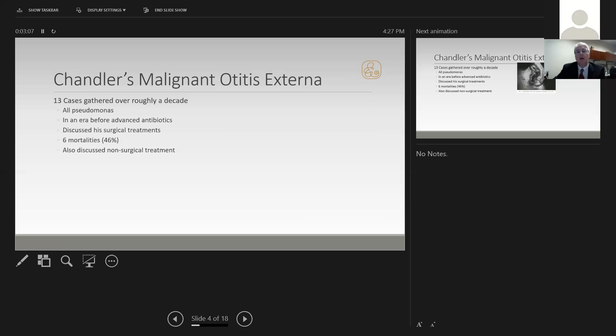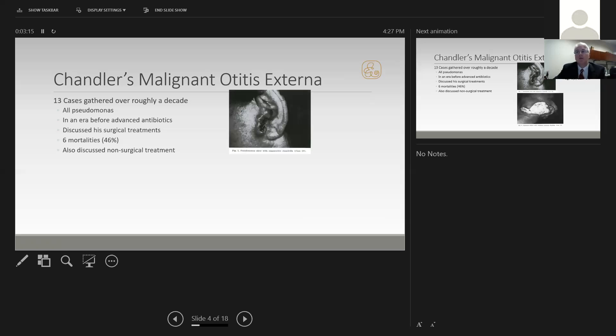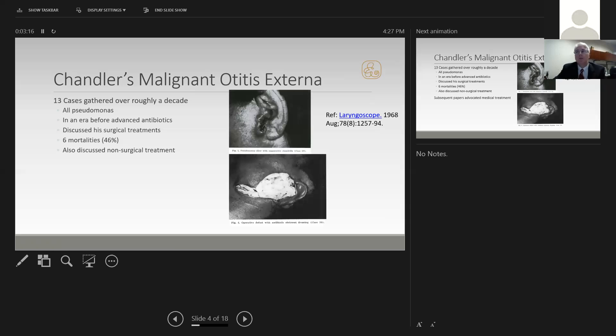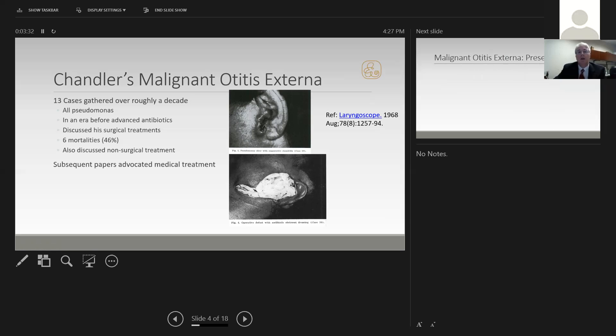He also discussed non-surgical treatment, but the surgical treatments caught on more. These are two pictures from his paper: one shows very advanced erosion of the outer ear from pseudomonas, the other shows a very large surgical defect. This is unlike what most people will see today when managing malignant otitis externa. Subsequent papers from Chandler focused on medical treatment, which has become the mainstay.